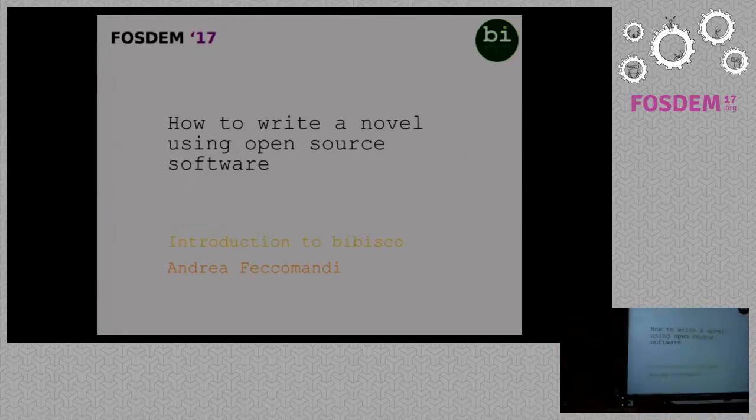Let's talk about how to write a novel using open source software. Introduction to Bibisco.